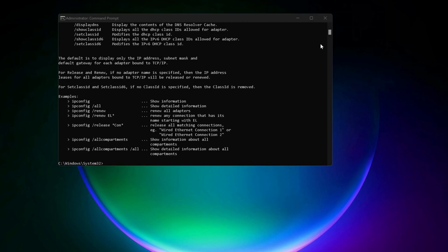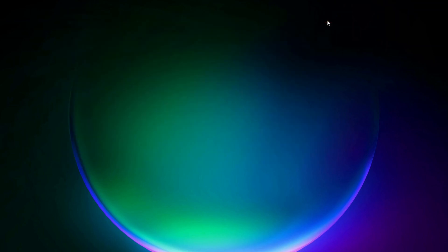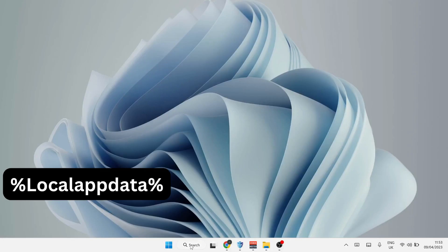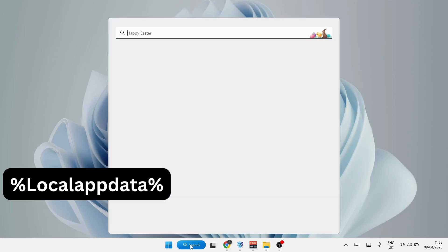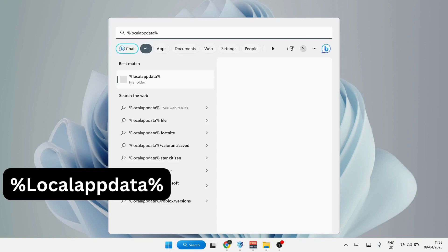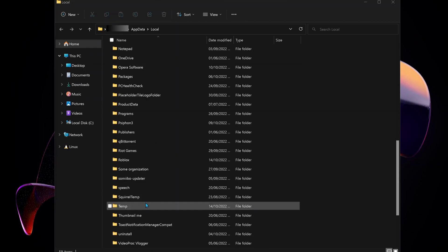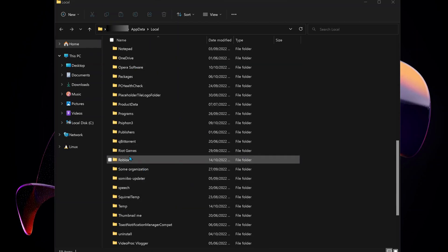After you've done this, close this one and open up your search bar and type in there %localappdata% and hit enter. In here, look for Roblox folder and delete it.